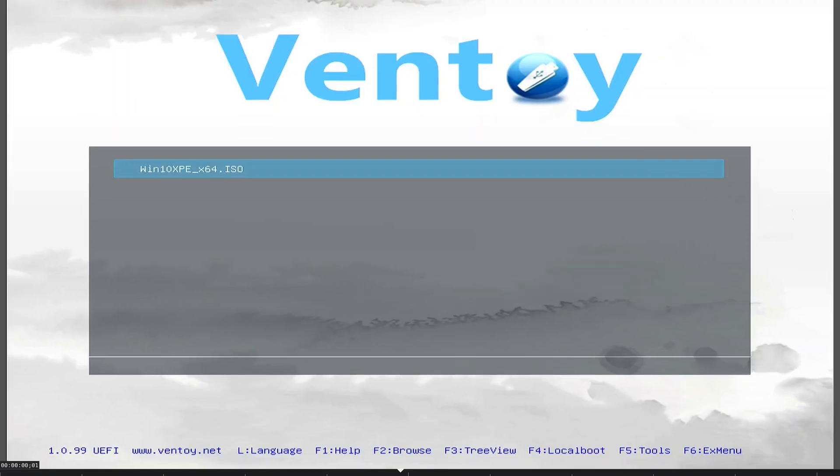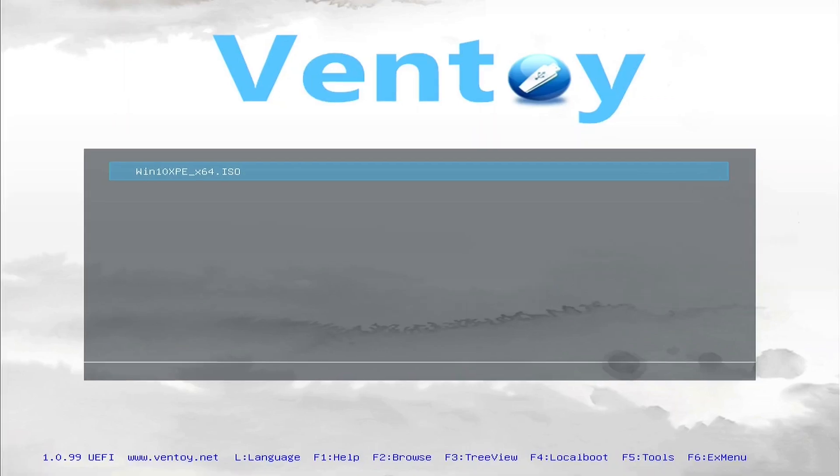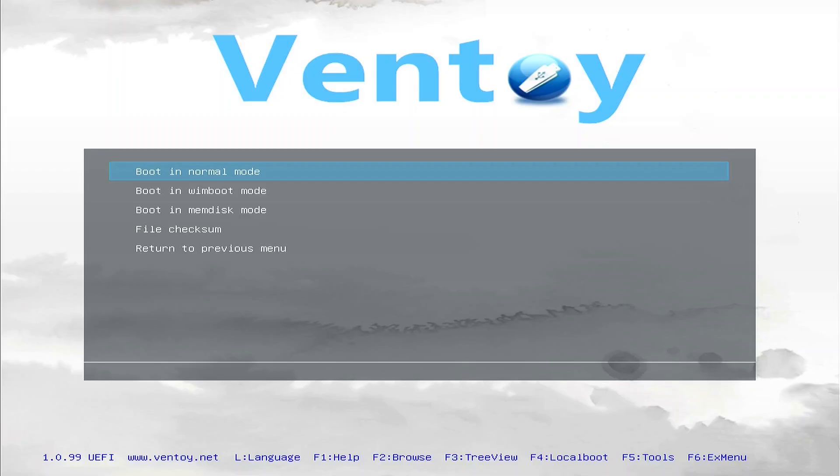You will now be greeted with the Ventoy boot screen. All of your copied ISOs will be listed here. You can select your desired ISO by pressing the arrow keys on your keyboard, then pressing Enter twice to boot into it. Your selected ISO will now load and that concludes the tutorial.